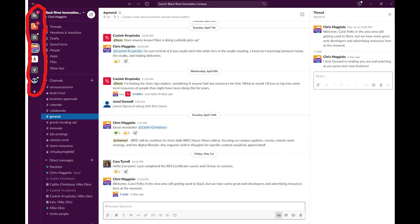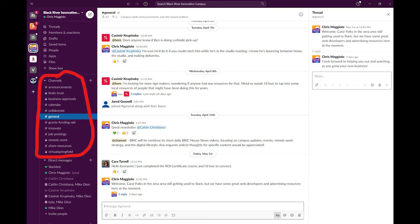Slack is divided into workspaces, which represent the various projects that you're working on or teams that you're working with. Each workspace is then divided into channels, represented with these hashtags. Think of each channel like a social media tag. Channels have different themes.